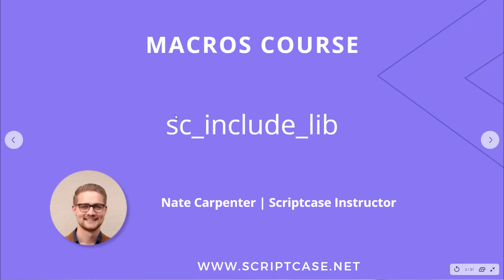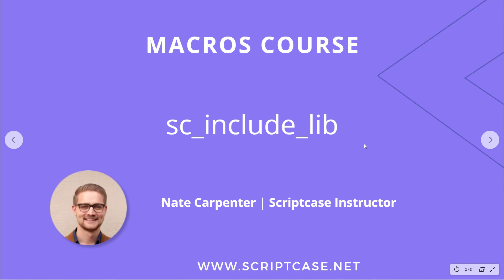Hello and welcome to another Scriptcase macros course video. Today we're looking at the sc_include_lib macro. My name is Nate Carpenter and I'm the Scriptcase instructor leading this. Let's go ahead and see what this macro does.